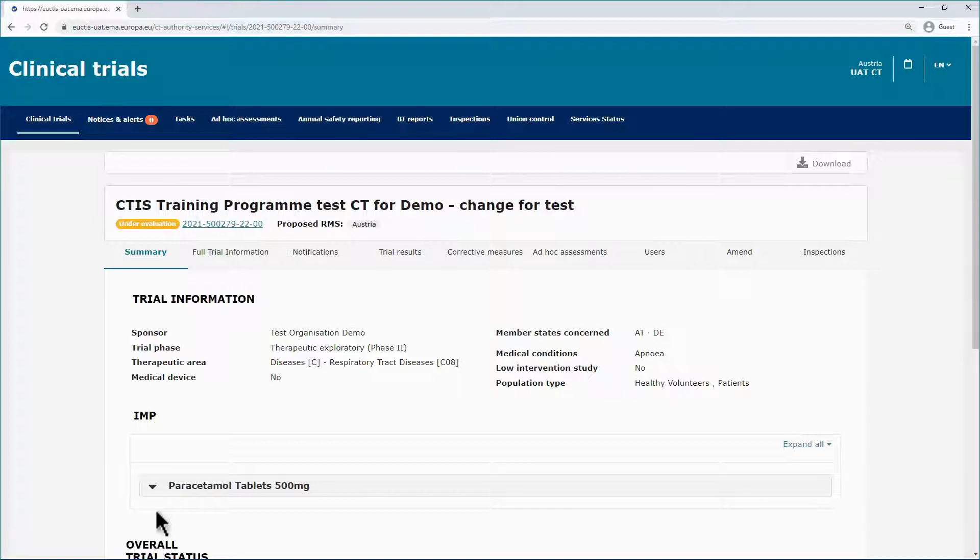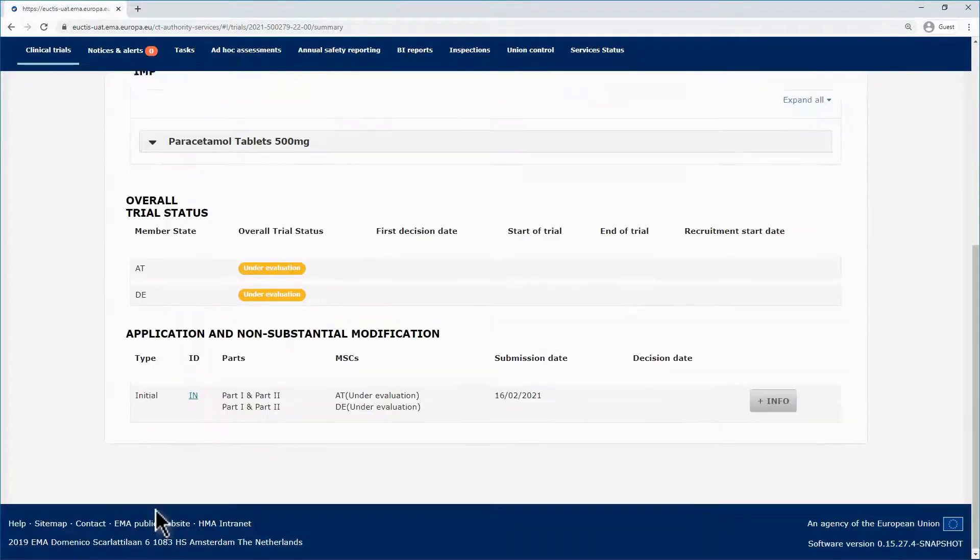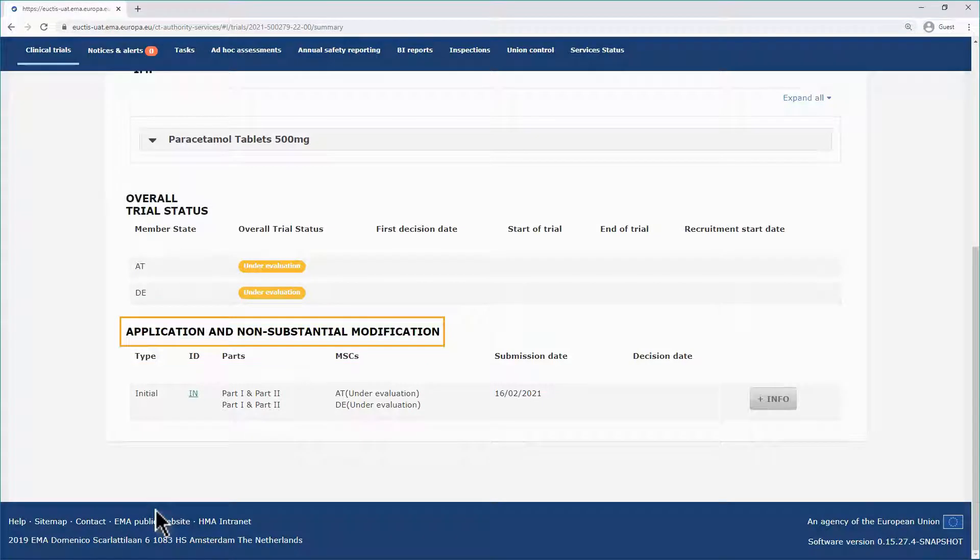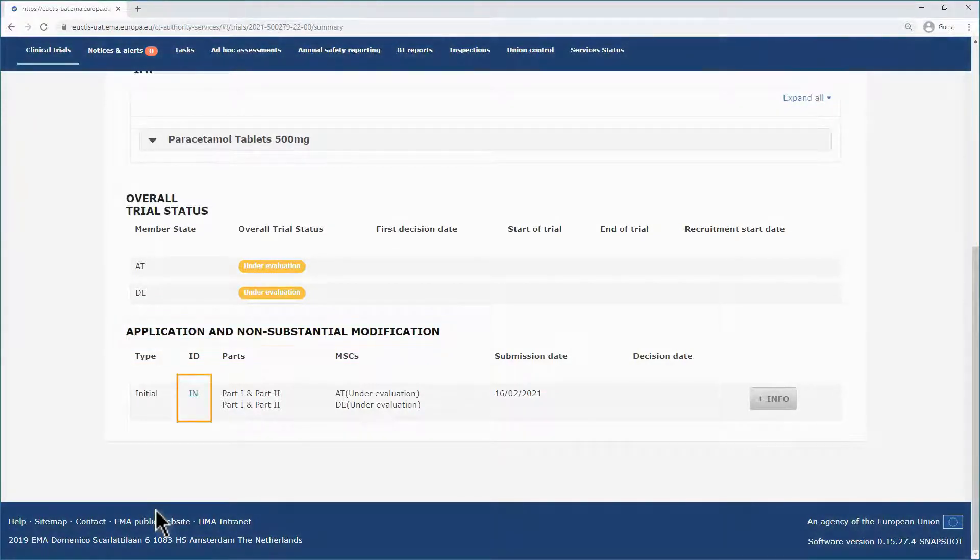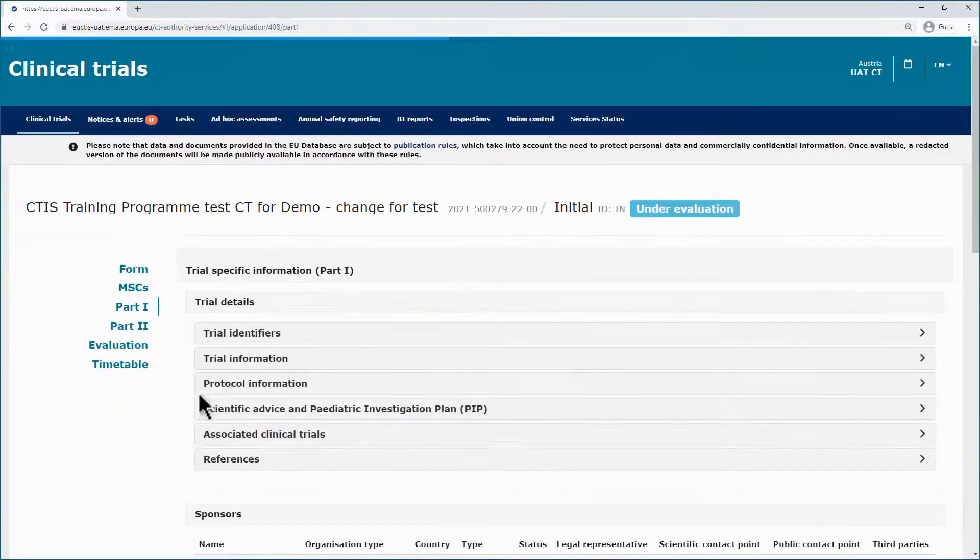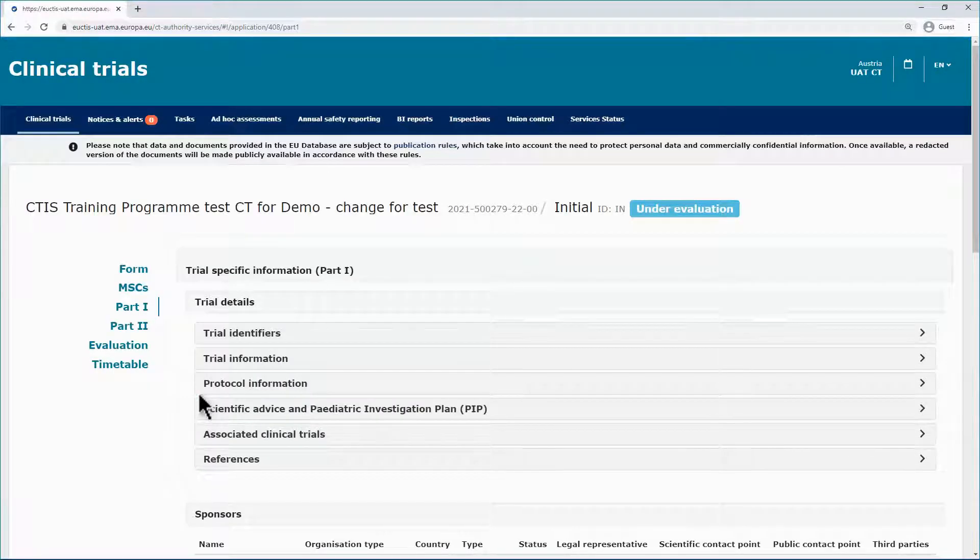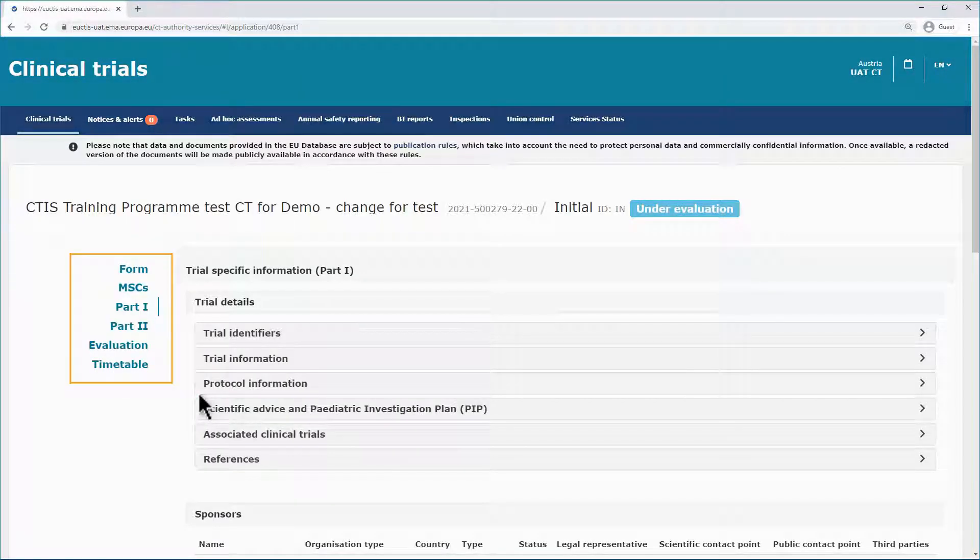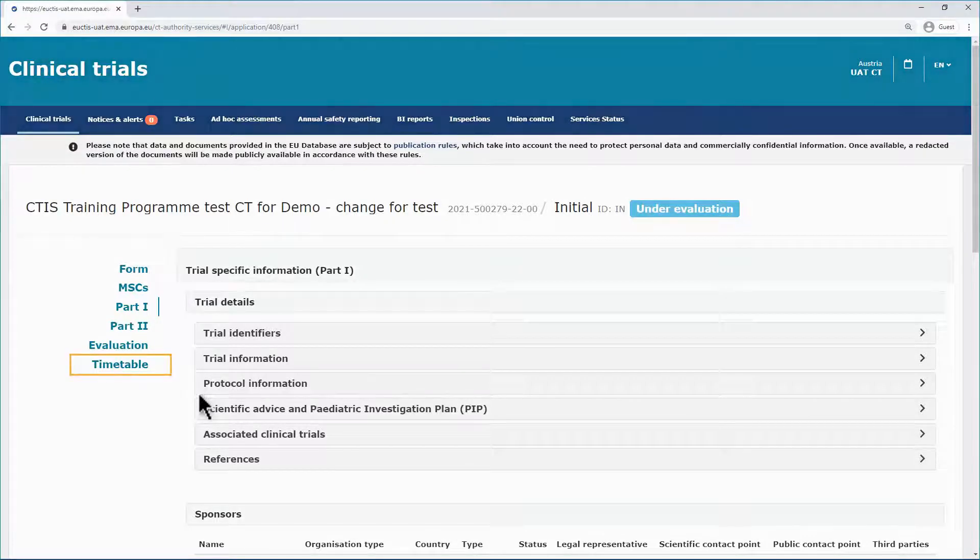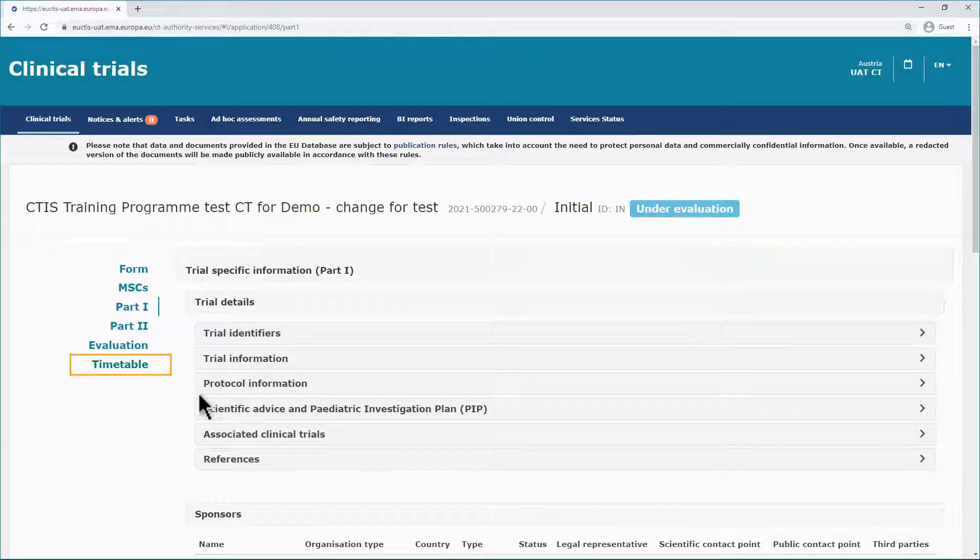To view the timetable, in the summary page, scroll down to the application and non-substantial modification section and click on the ID of the application. In the next screen, on the left side, you can see the various sections of the application. Click on the last one and you can view the timetable.